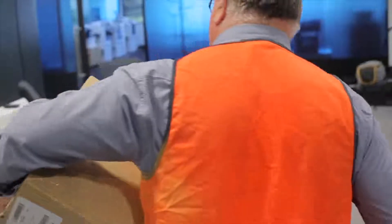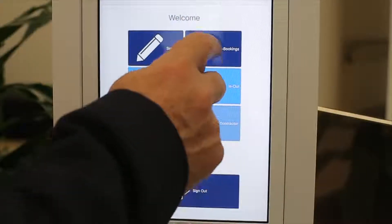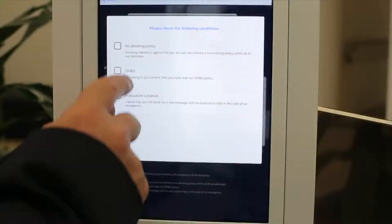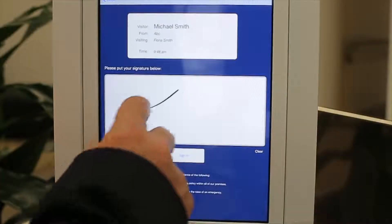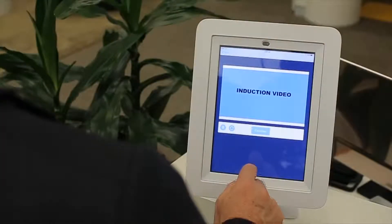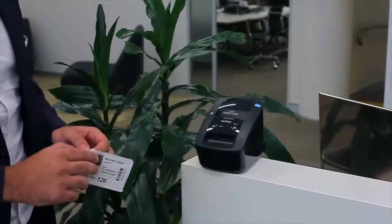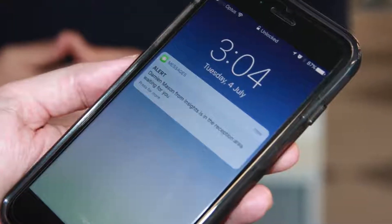Visitors and contractors digitally sign in and out of your premises. For pre-booked guests, send location maps, parking facilities and calendar invites prior to their arrival. At sign-in, display customizable conditions of entry, viewable T's and C's, PDFs, web portal or induction videos which are agreed upon. Capture their photo and print ID labels if required, and immediately alert staff of the guest arrival via email or text.